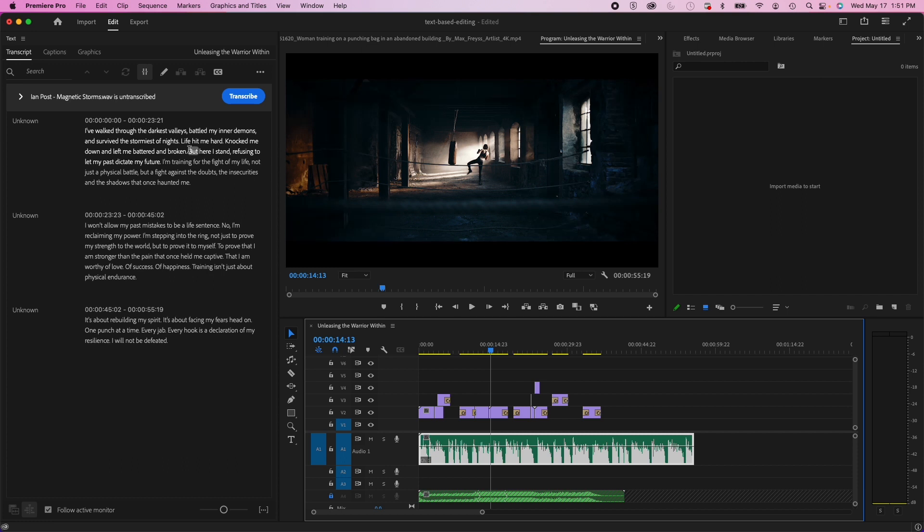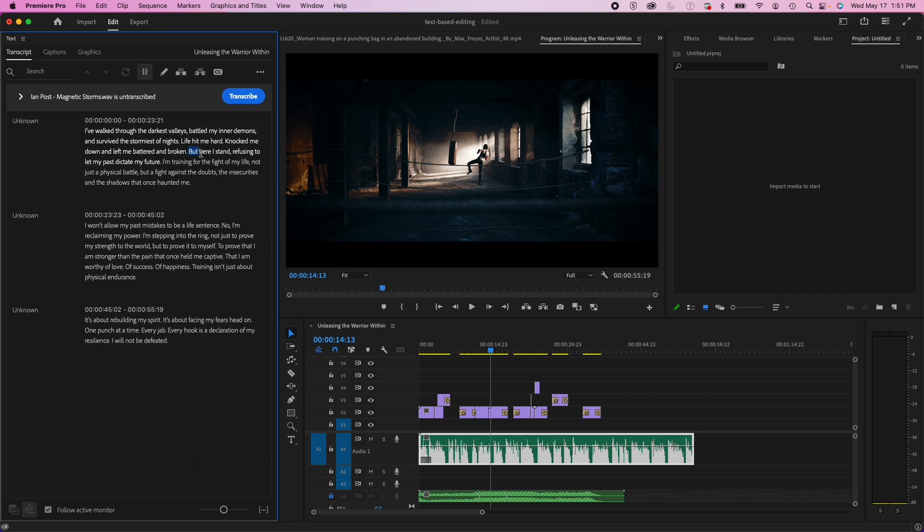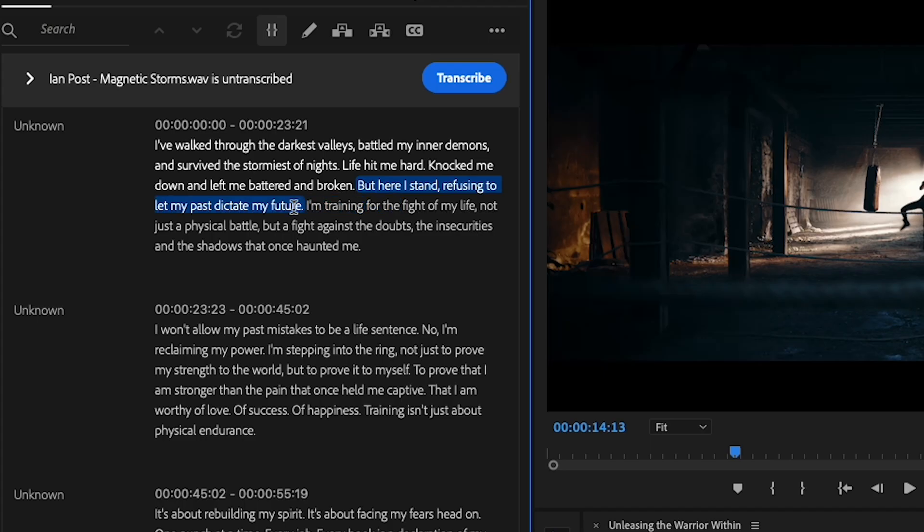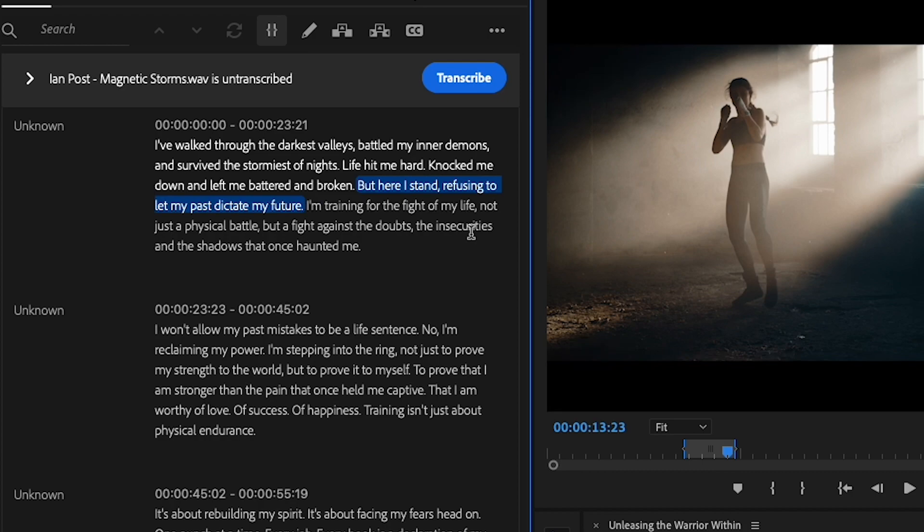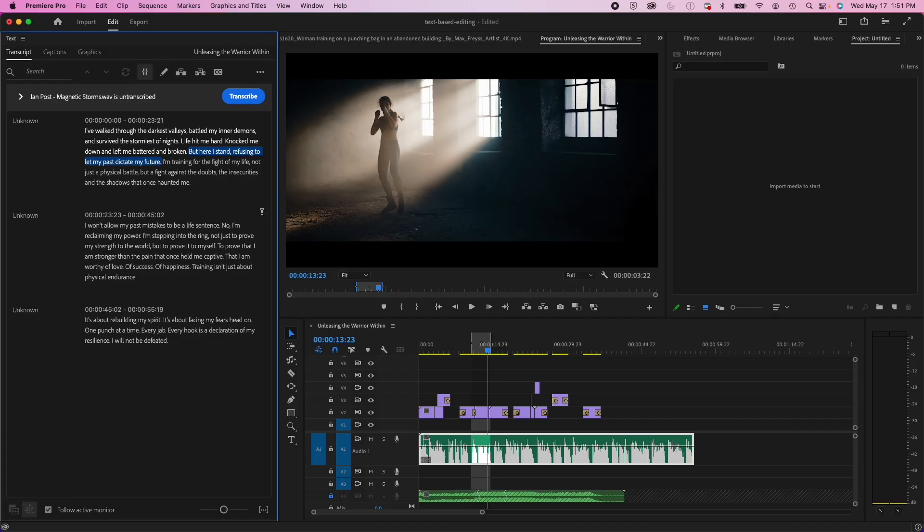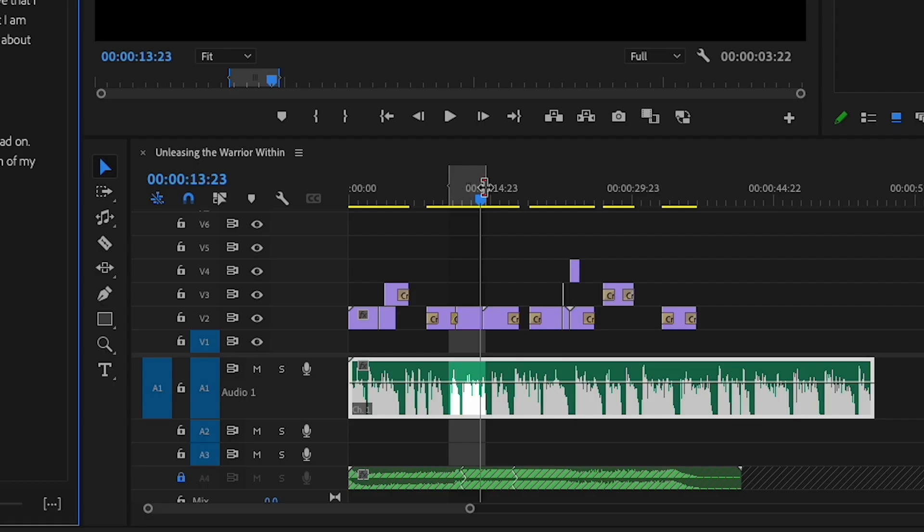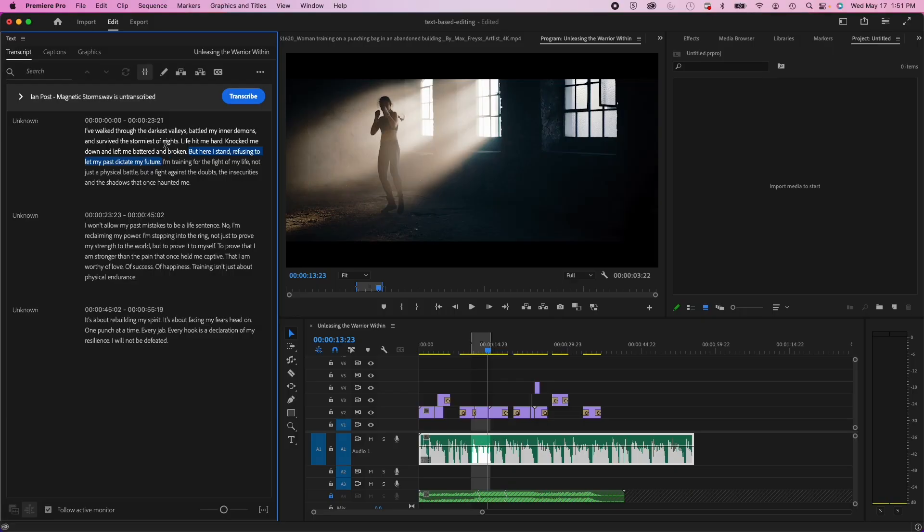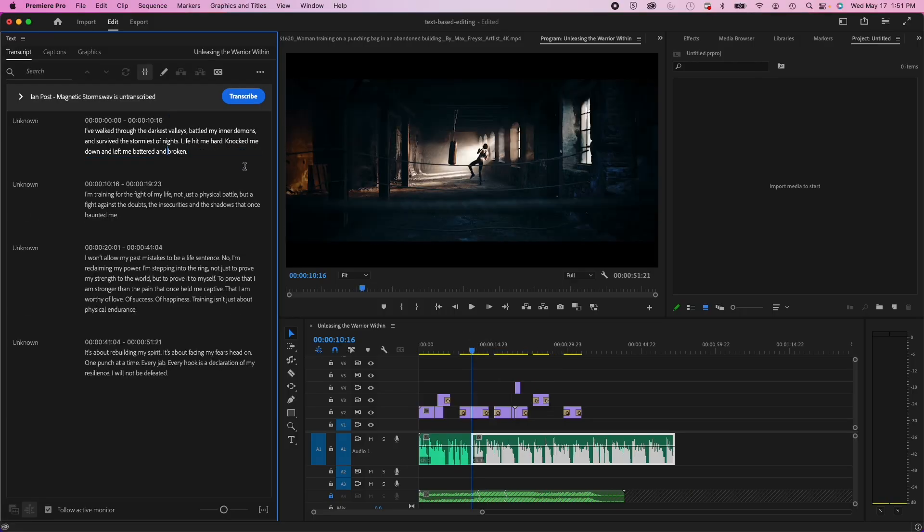So I'm going to cut out the part here where she says, here I stand. I'm going to highlight this sentence right here. So you can see when I highlighted it, you can see it changes the in and out in the sequence. So I'm simply going to hit the delete button, and you can see that part is gone.